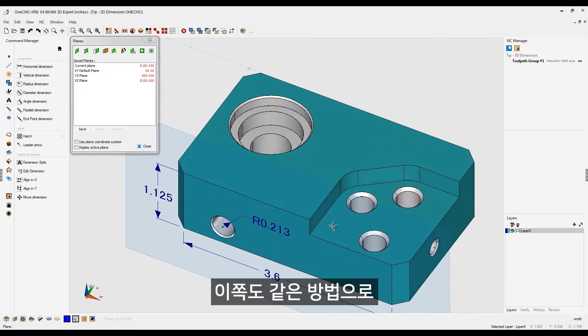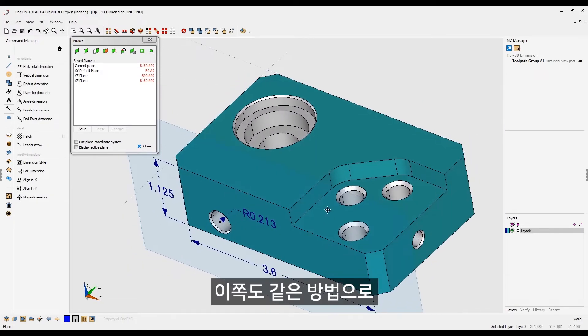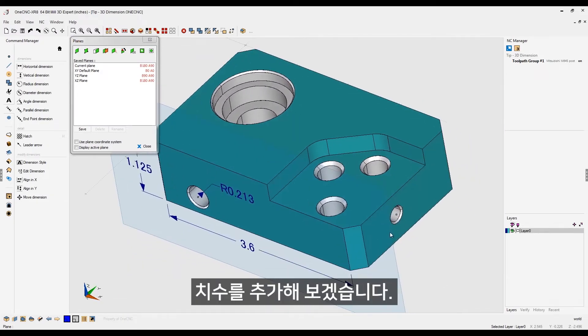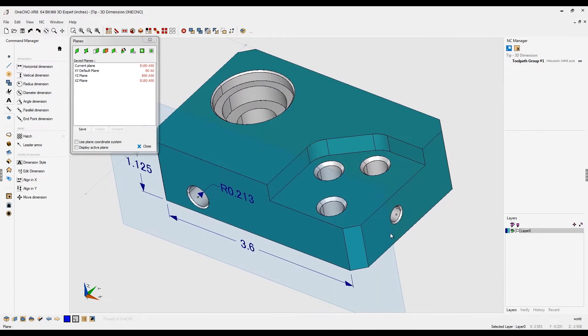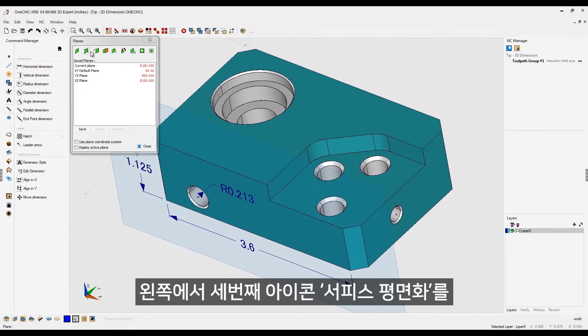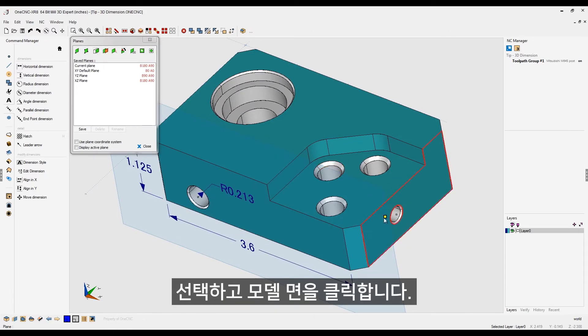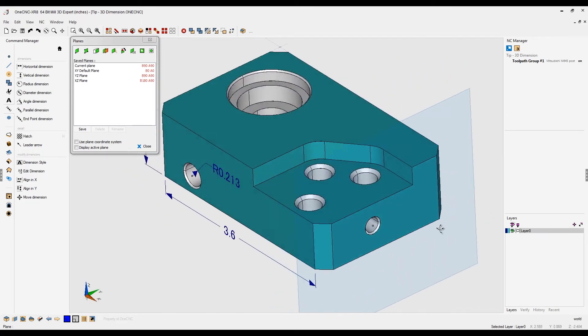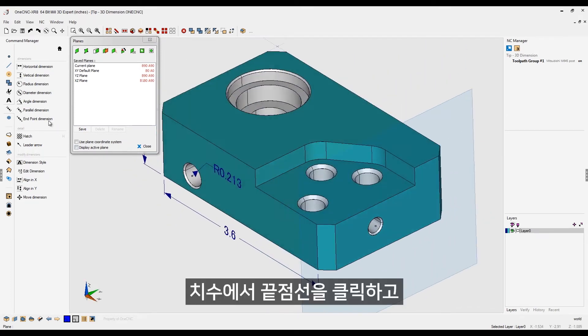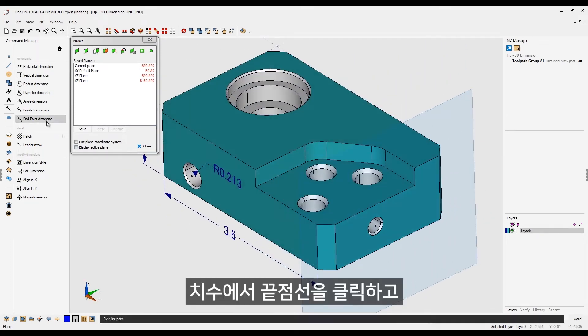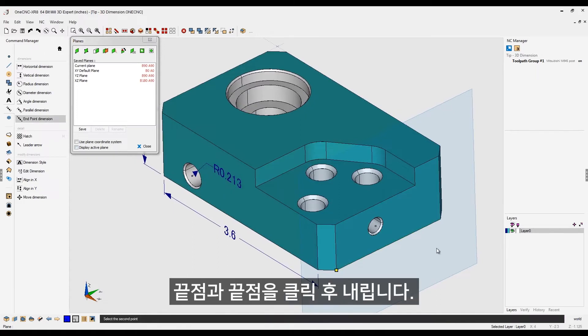Now, I'm going to use the same technique for this side over here. So, the first step is to select, again, the third option from the left. Left-click the surface, and now you have a construction plane there. Using the same tool, endpoint dimension, I'm going to grab that point and that point. Let's pull that down right about there.